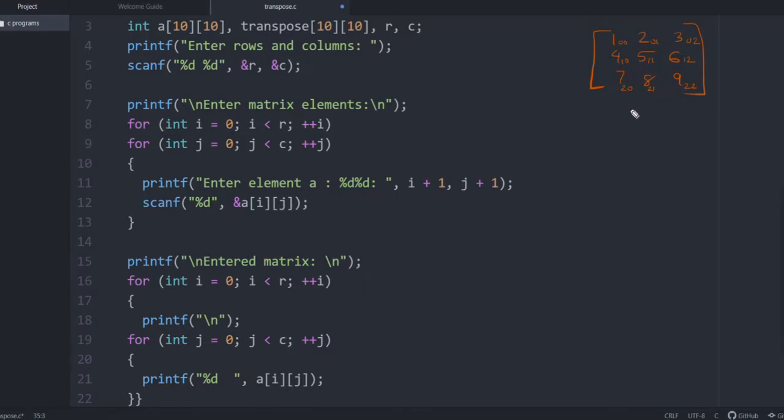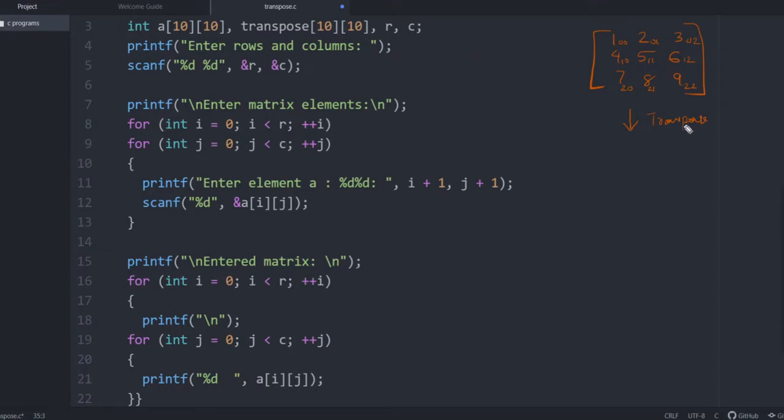And how to calculate the transpose? What is the transpose? The transpose means the row element becomes column element. So the first column becomes first row: 1, 4, 7.